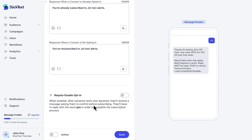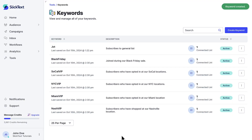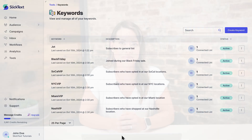I'm not going to require double opt-in for this keyword, which would require the user to respond with the word yes to my auto-reply. Some users require this of their subscribers, but I'm going to leave it off. Now click save. I can promote my keyword wherever I want, and all someone has to do to join my audience is text the word Jot to my number.